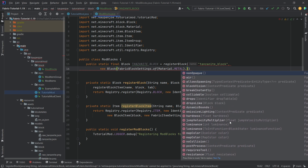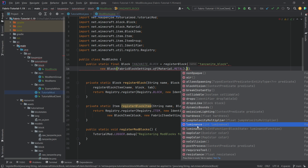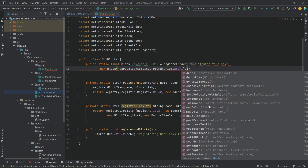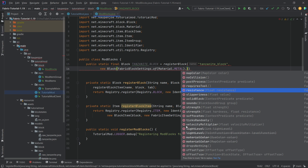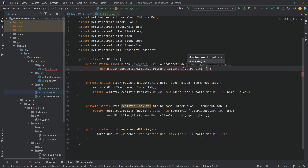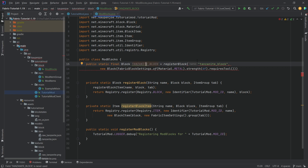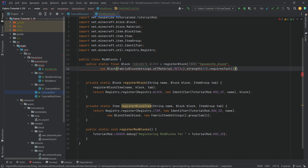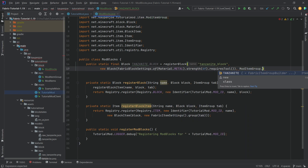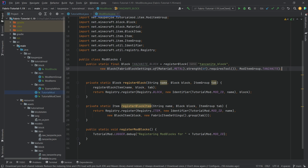We're going to set the strength, which controls how long it takes to break the block. Very importantly, we also call the requiresTool method if this block requires a particular tool to mine. In this tutorial we're not going to make it mineable yet, meaning you can't use a pickaxe and have something drop — that will be done in the next tutorial. After the second closing parenthesis we also add ModItemGroup.TANZANITE, and that's pretty much all we need for this block.